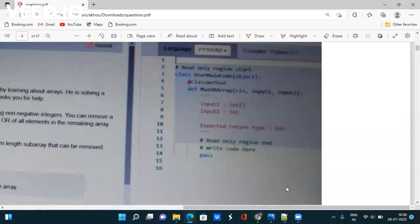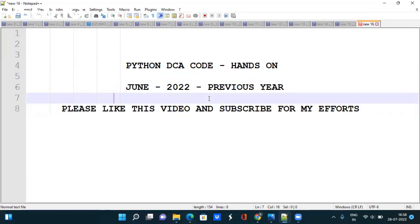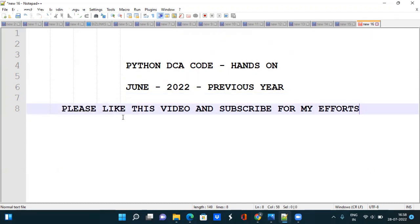So in my opinion, Python codes are a bit easier than Java. My advice to all of you is to please go through the code at least once so you get an idea of which kind of code they are asking and on which topic, so that you can prepare accordingly. Please like this video and subscribe to the channel, as it takes a lot of effort to create videos.